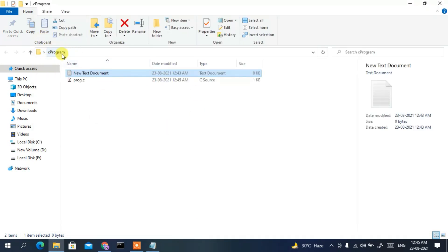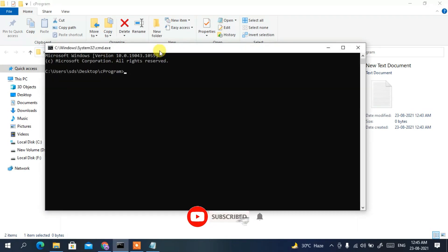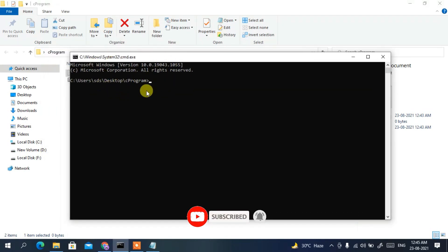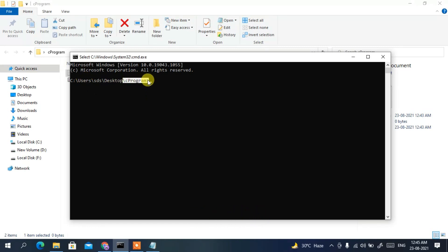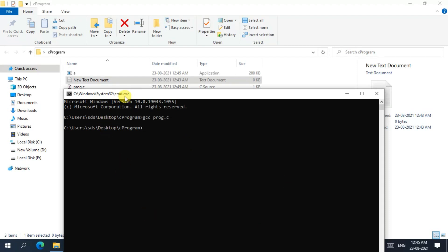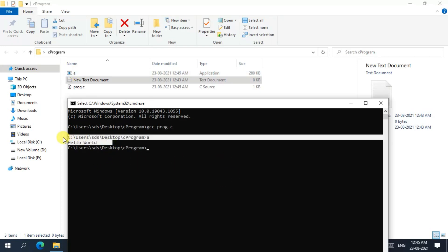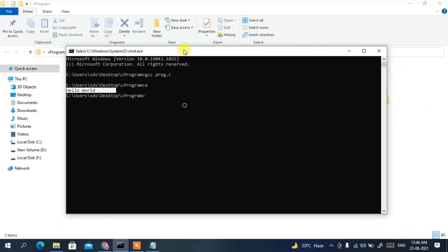Go back to your C Program folder, click on the address bar, type 'cmd', and press Enter. This opens a Command Prompt right at the C Program directory. To compile the program, type 'gcc prog.c' and press Enter. This creates an output application named 'a'. Type 'a' and press Enter, and you can see 'Hello World' is printed.